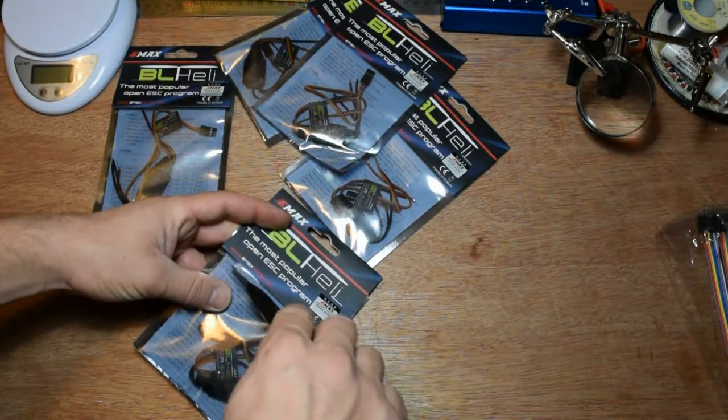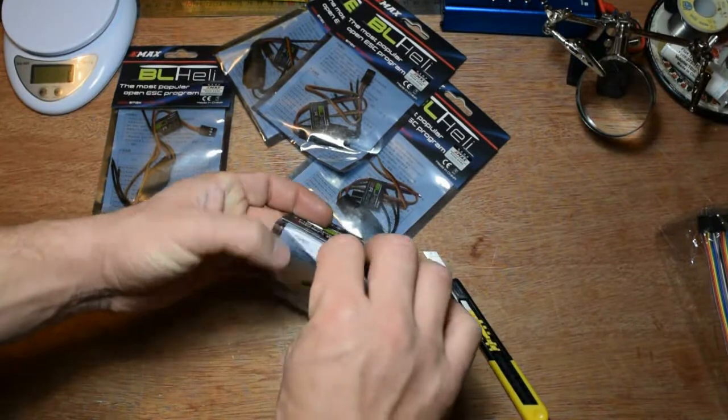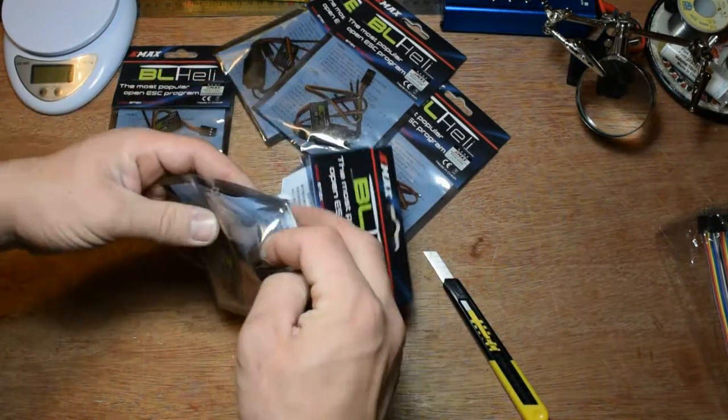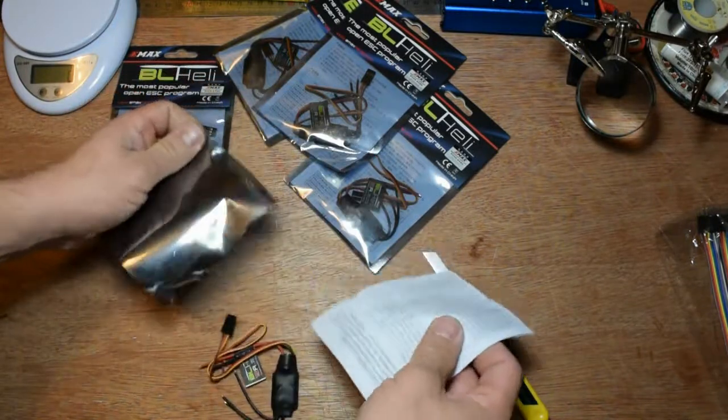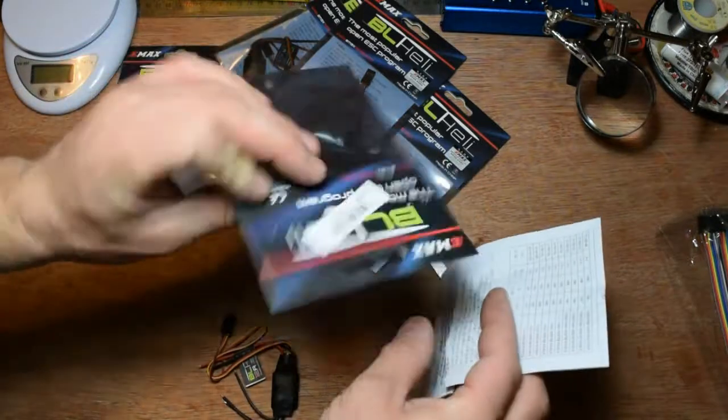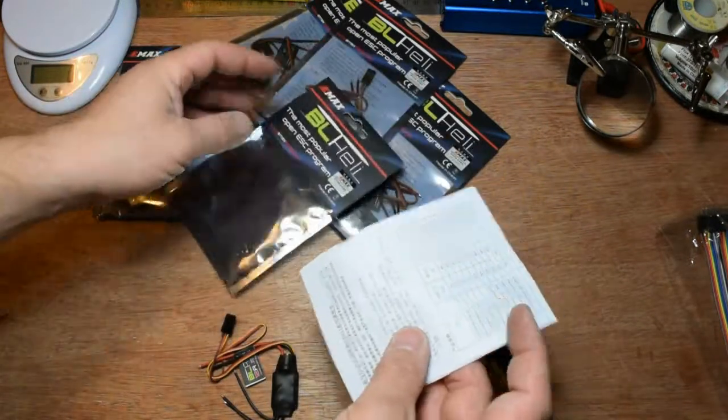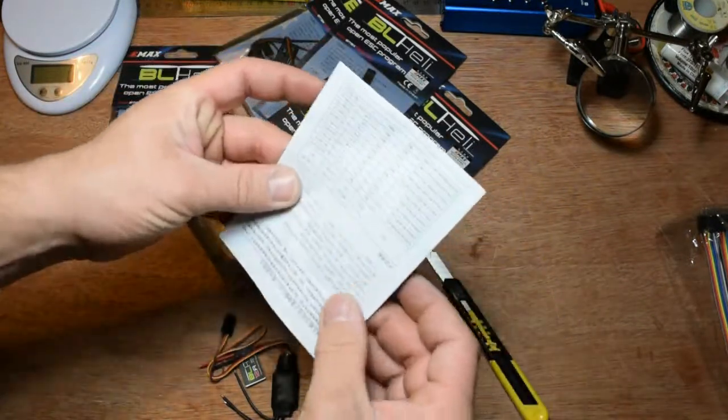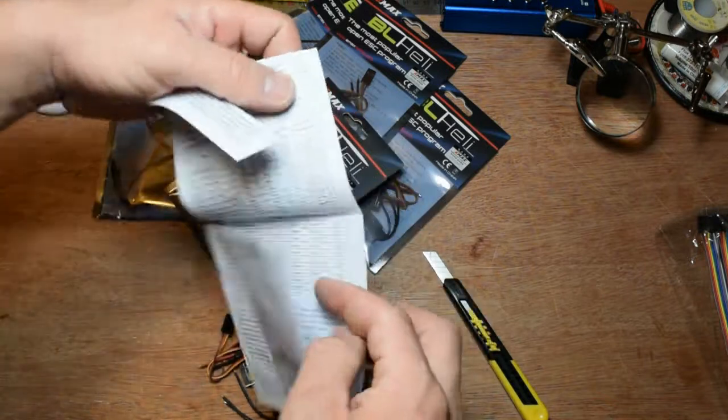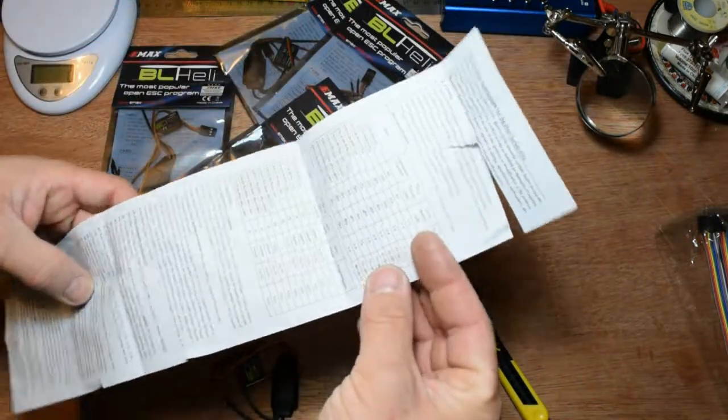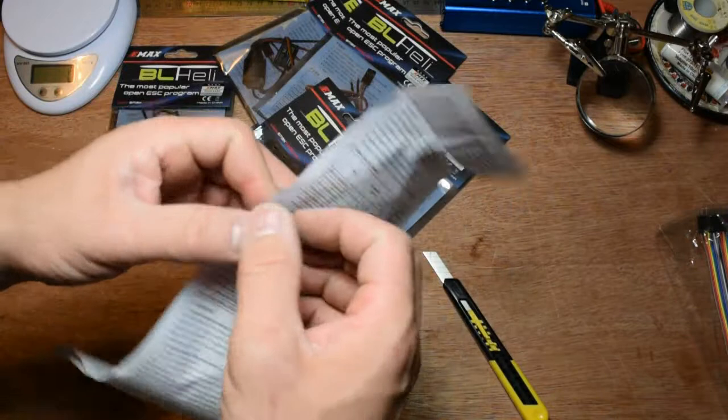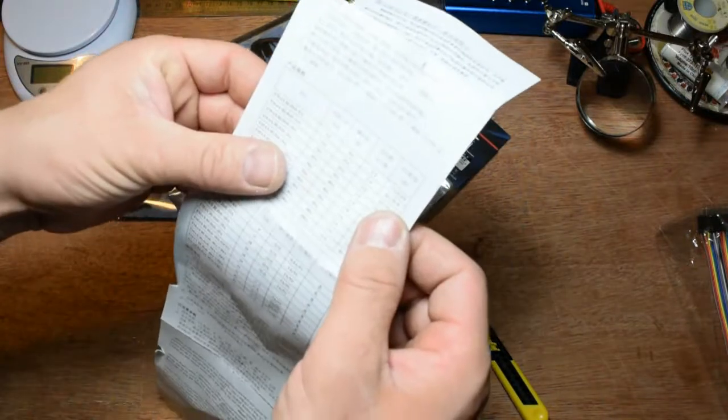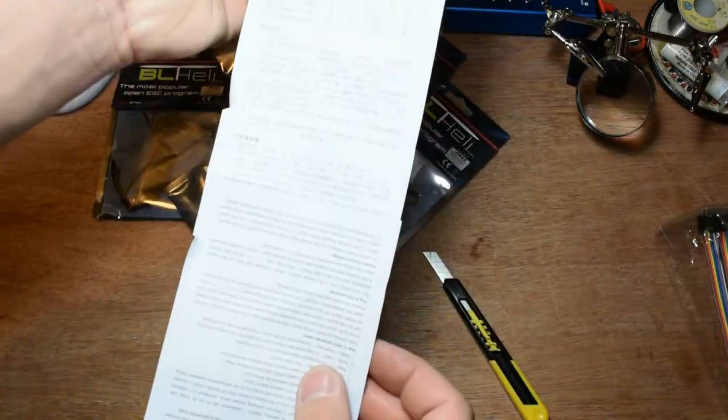Let me open it. Inside each bag you're gonna have a manual. Sorry because I cut this one, I'm gonna have another four. One side is in Chinese.